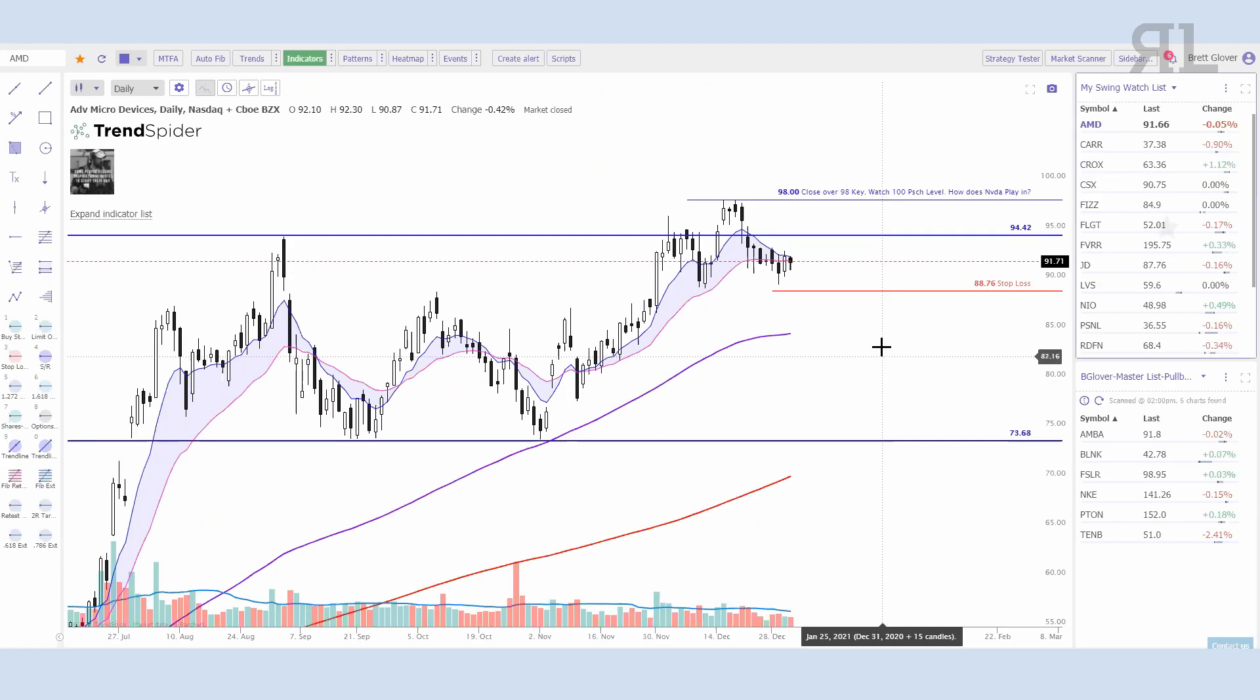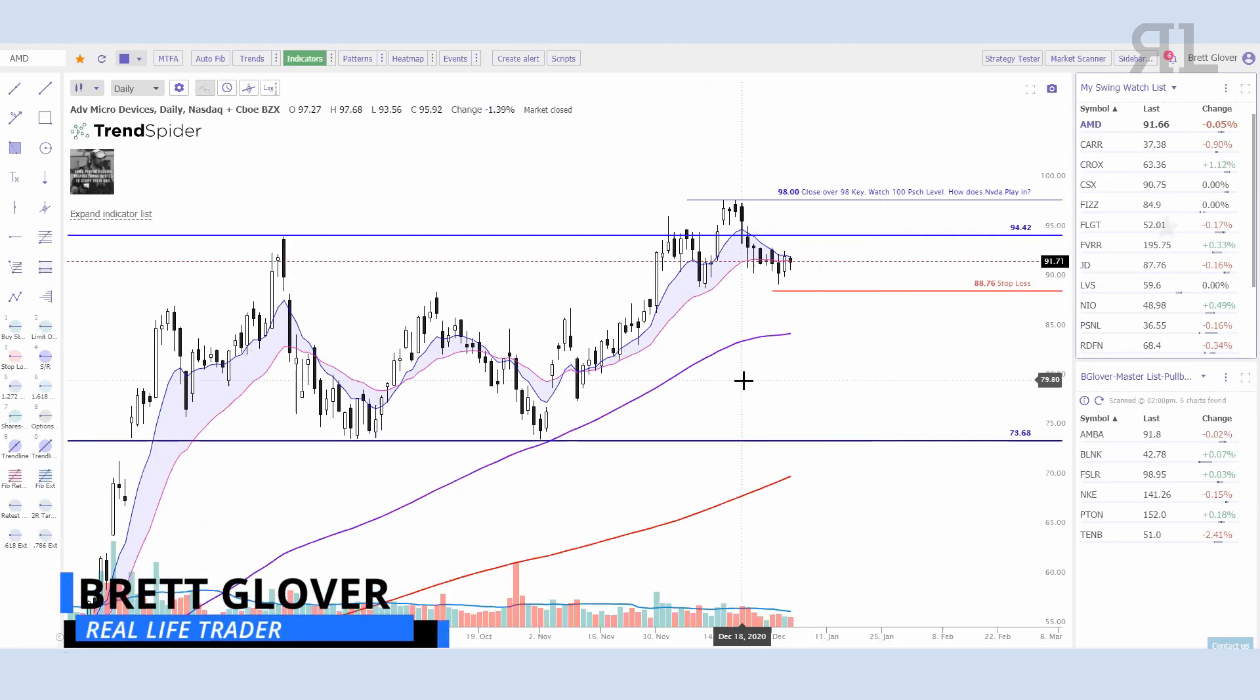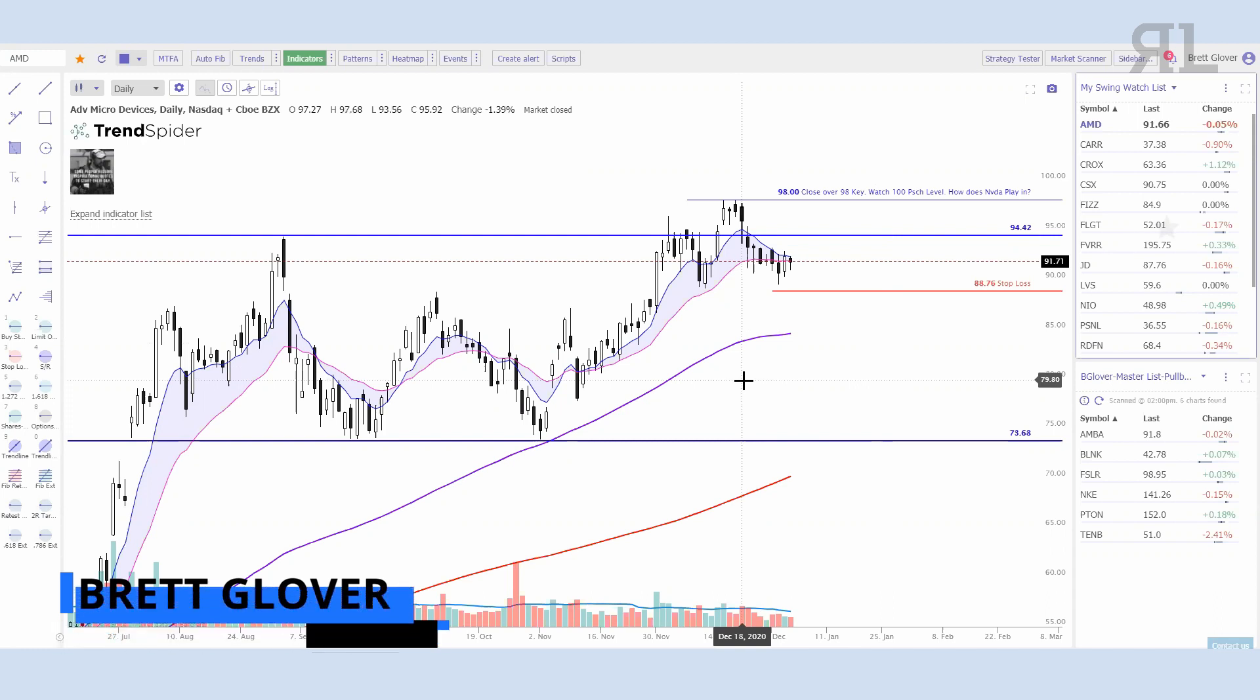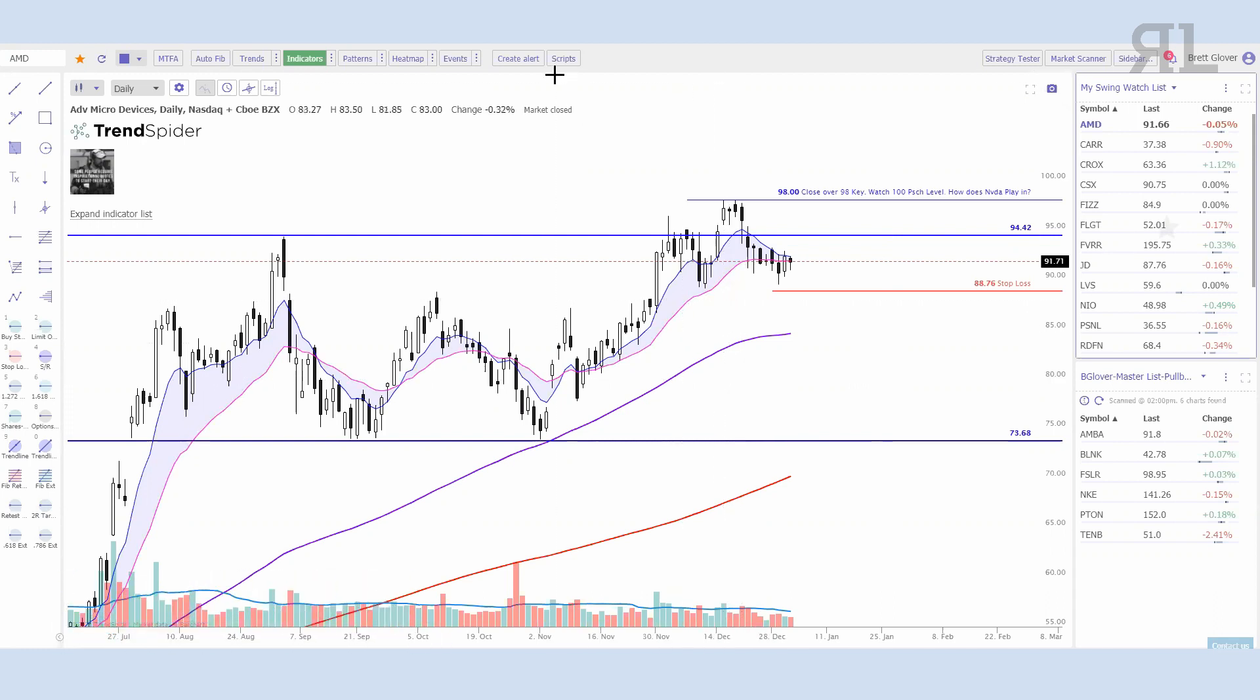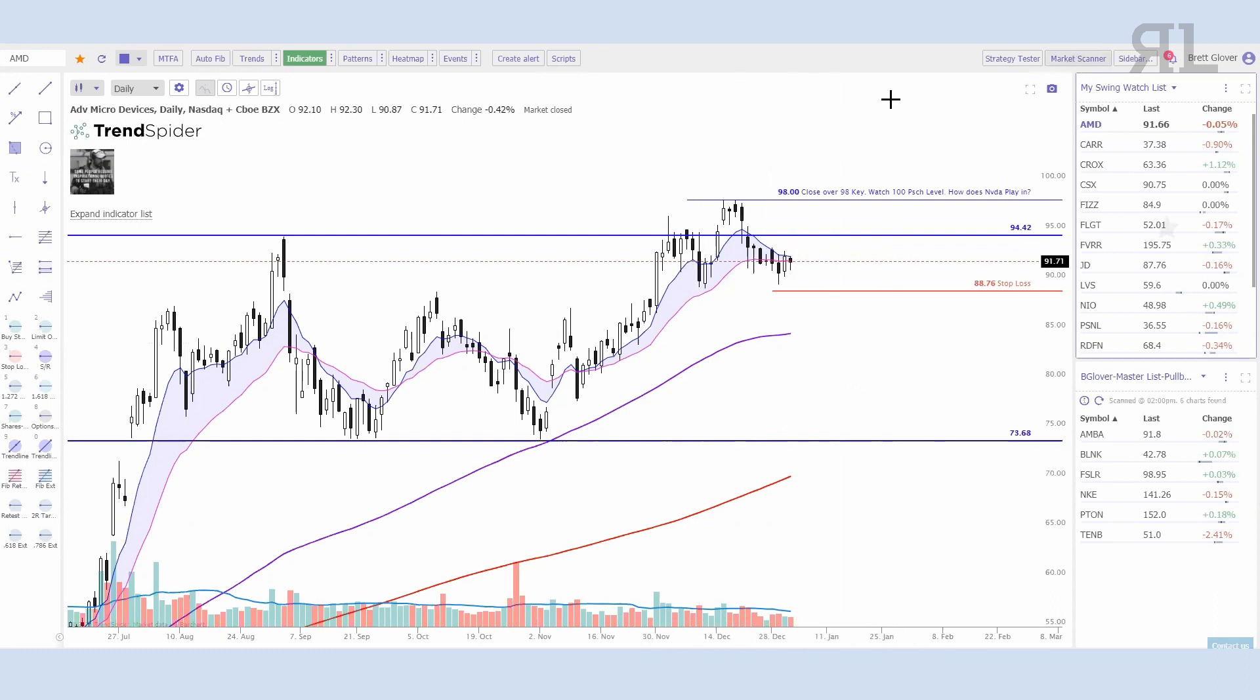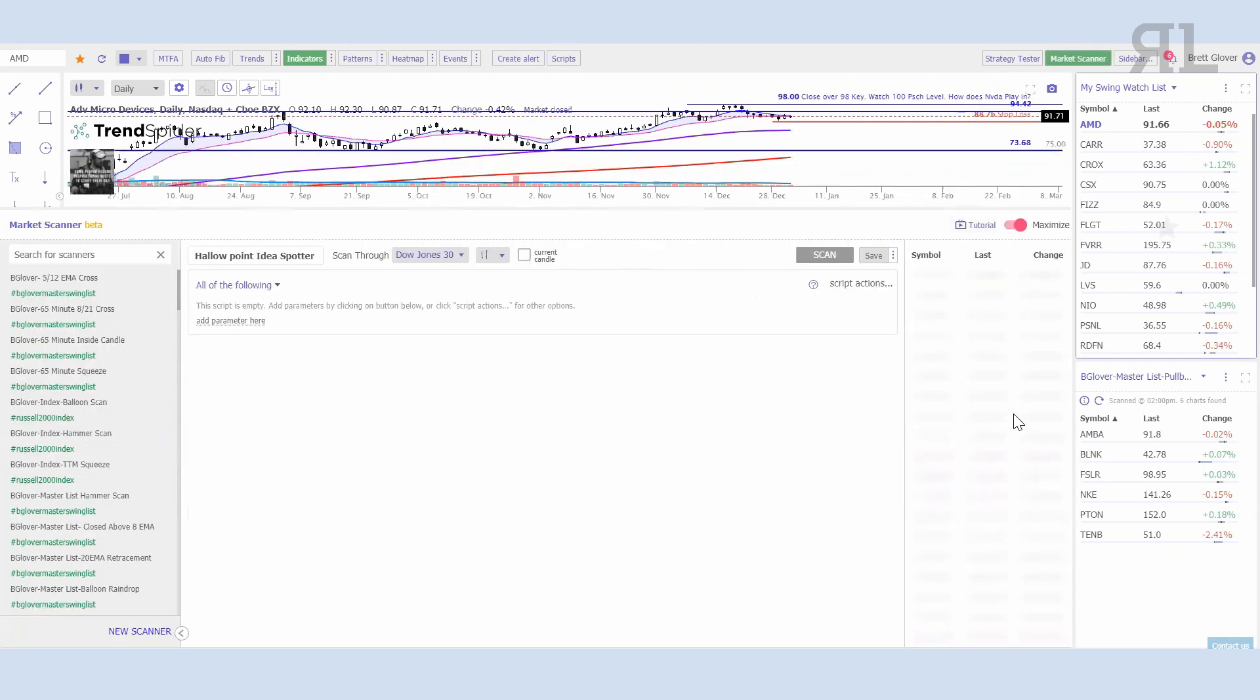Good afternoon everybody, it's Brett here again going over our third video on the TrendSpider series. This is honestly one of my favorite ones to do because today we're going to talk about not only the market scanner itself but creating different scripts and how they all tie in together.